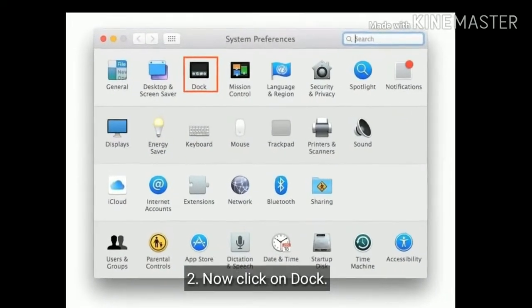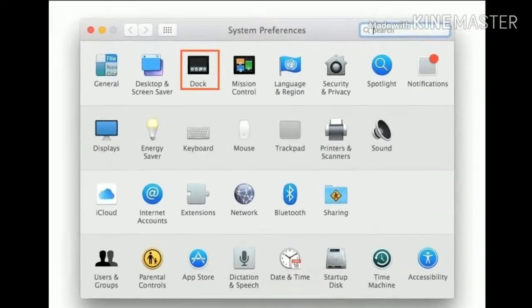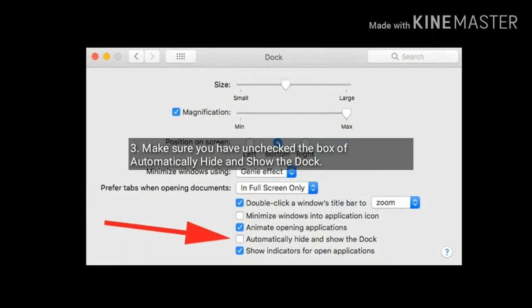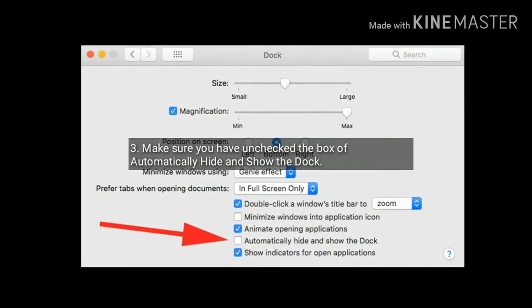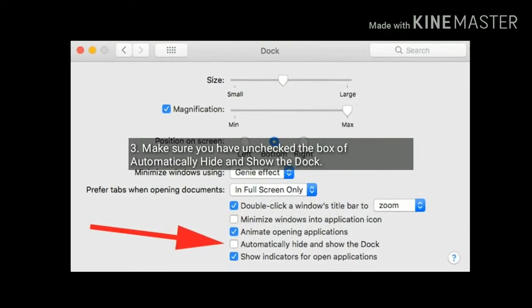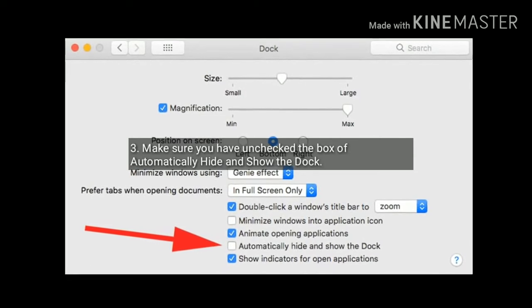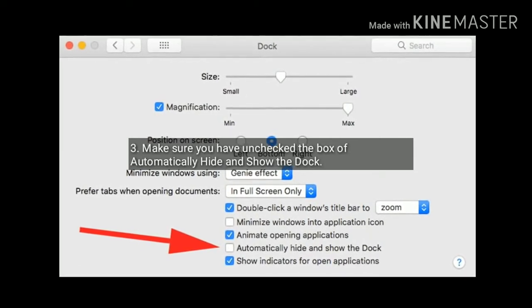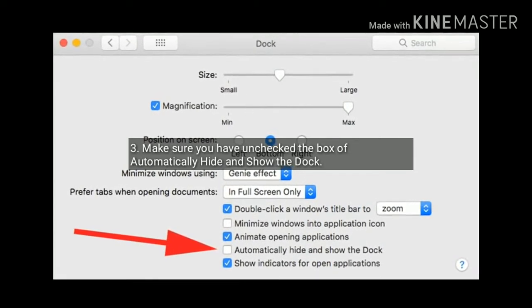Now find and click on Dock. Make sure that you have unchecked the box of automatically hide and show the Dock. If not, then uncheck the box.